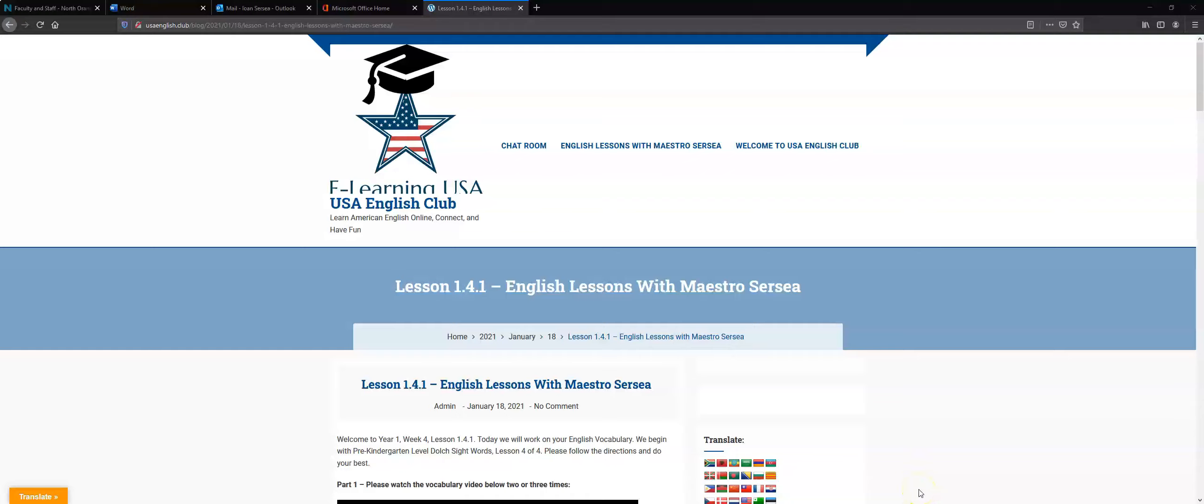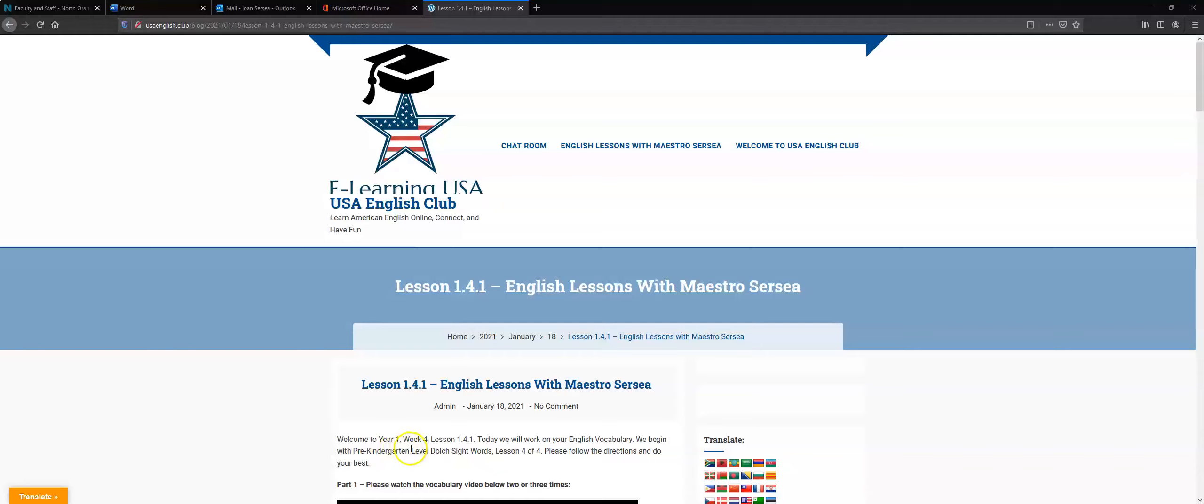Hello students! Today we are previewing lesson 1.4.1. Welcome to year one, week four, lesson 1.4.1.